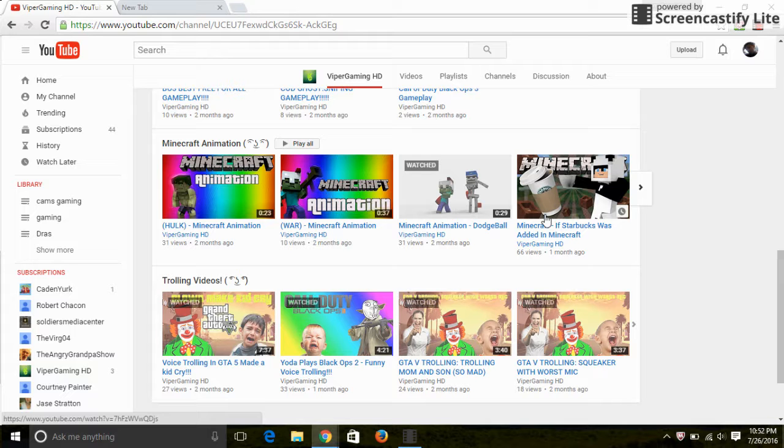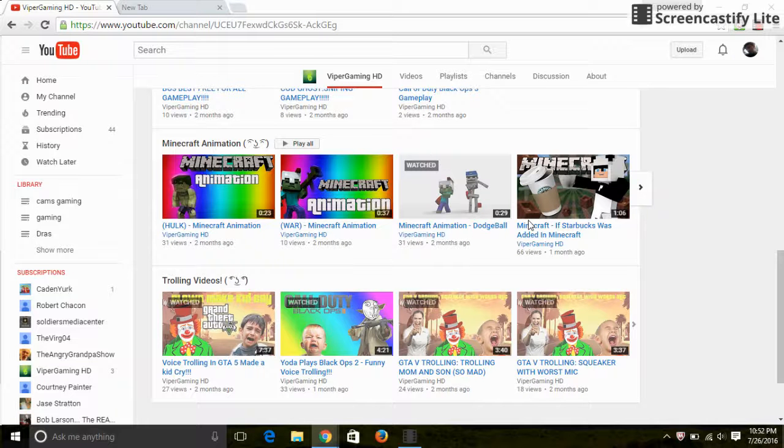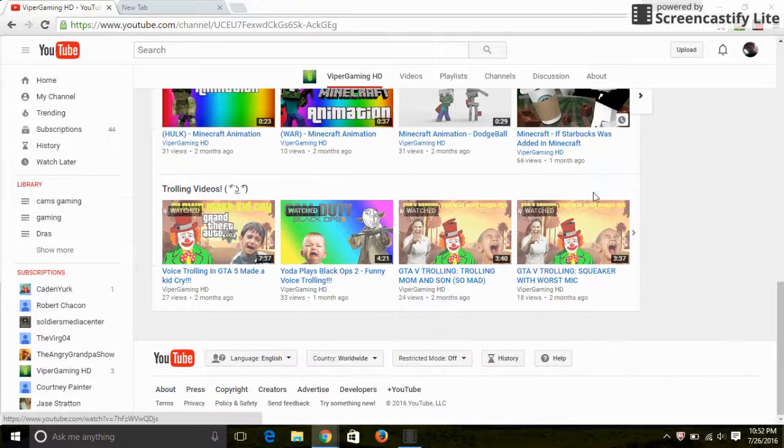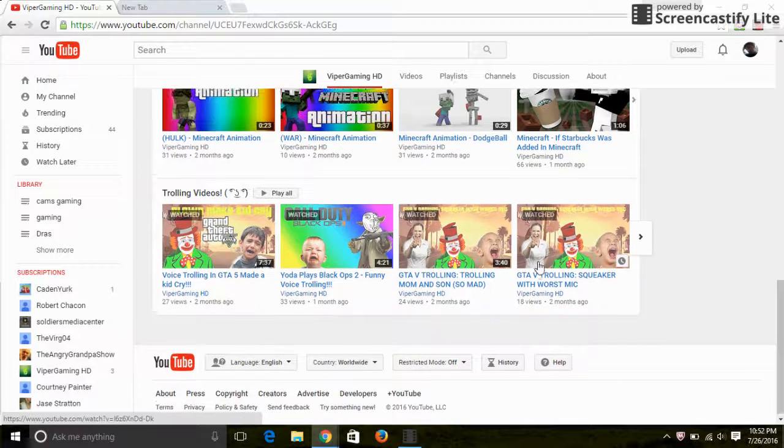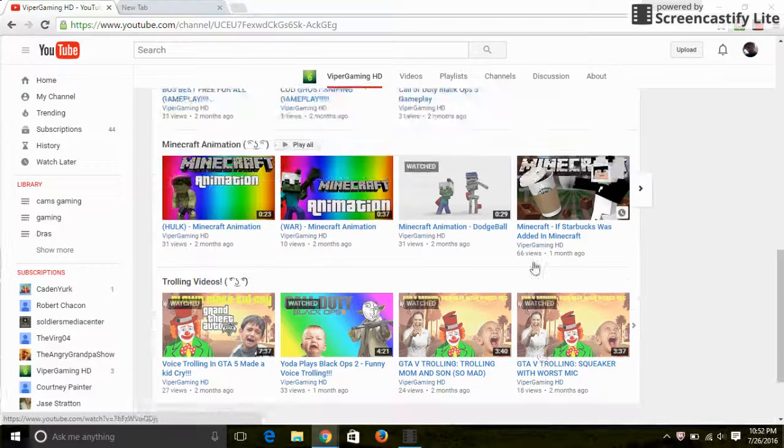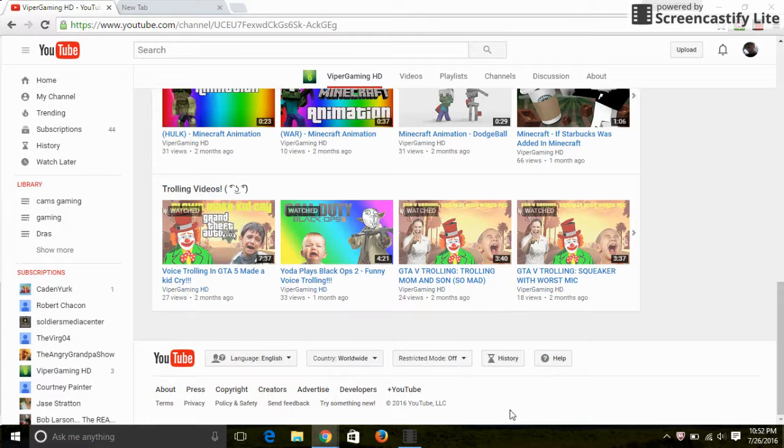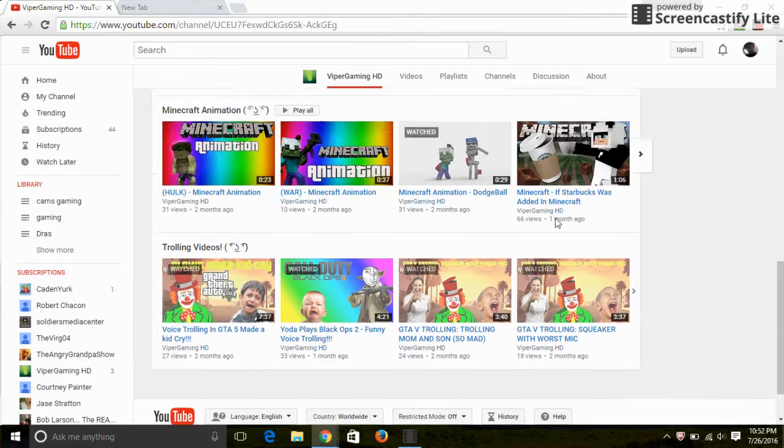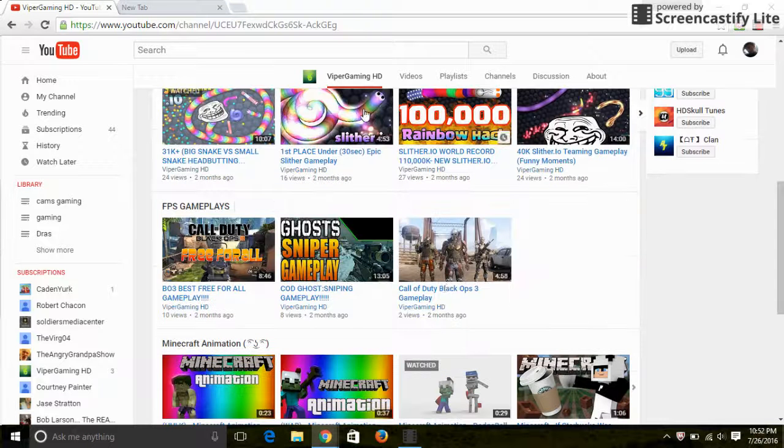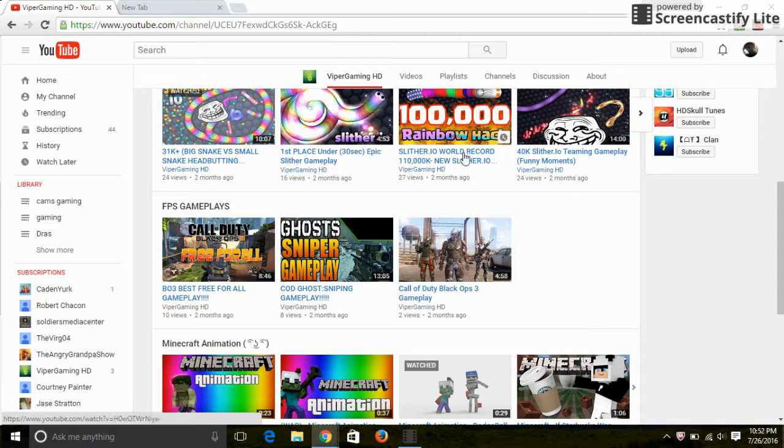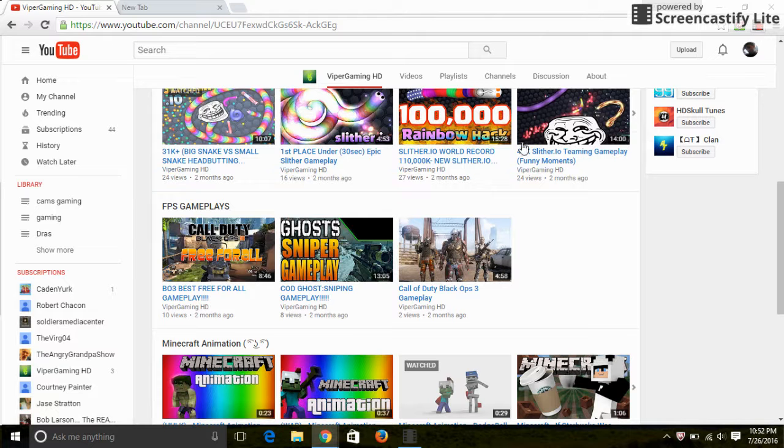Oh yeah, I forgot I turned off my webcam so you guys can't even see. Anyways, thanks guys for watching this. Remember, this is the best YouTuber of the month. You'll have to watch to find out who it was and thanks for watching. Bye bye.